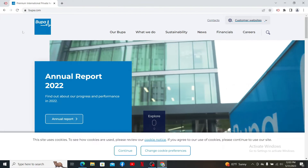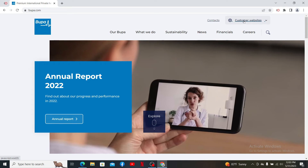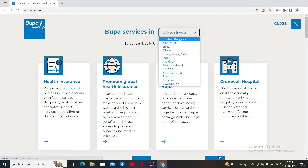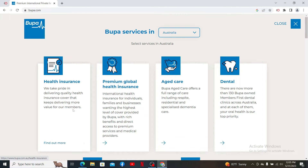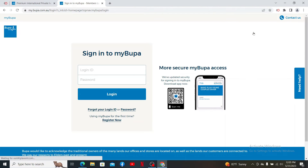To sign in to your existing account, click on the Customer Website button at the top right hand corner and select your location from the top of the screen. Select one of the services from your location and click the Login button, which should appear at the top right hand corner. You'll then be taken to the signing page for the service that you've selected.